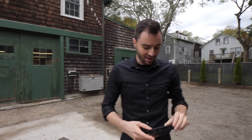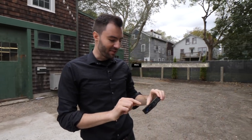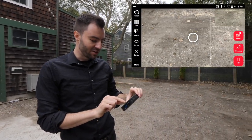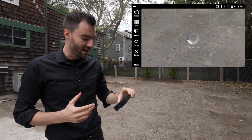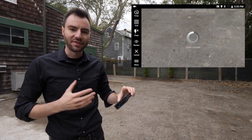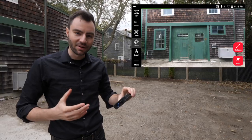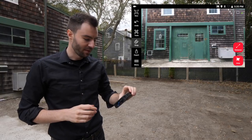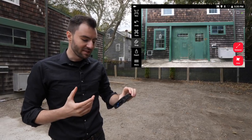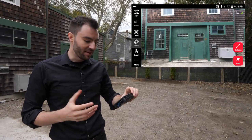Once I've taken my image, you can see I have the option to measure here. So if I click that, it's going to very quickly process this stereo image. And once it's done, I'm all ready to measure.